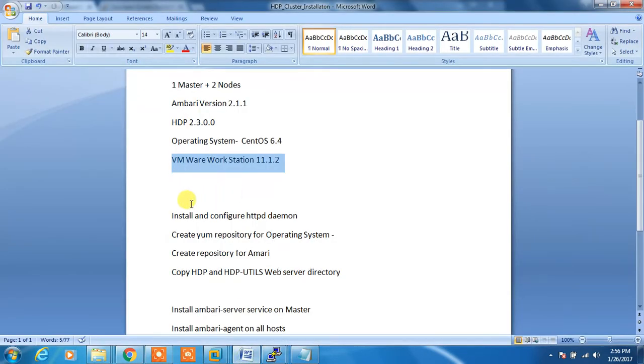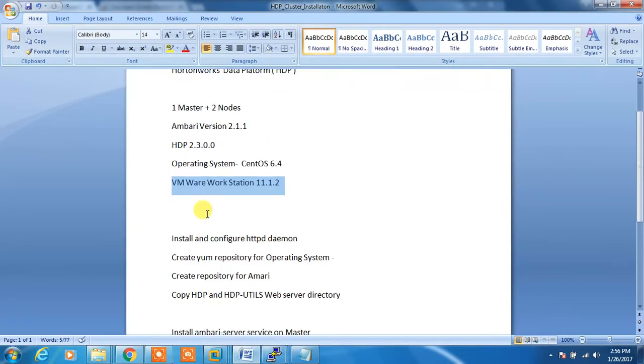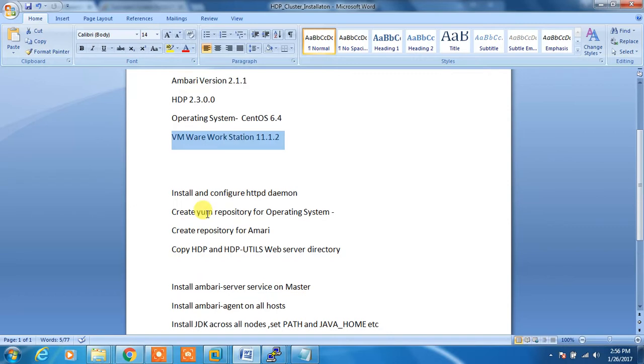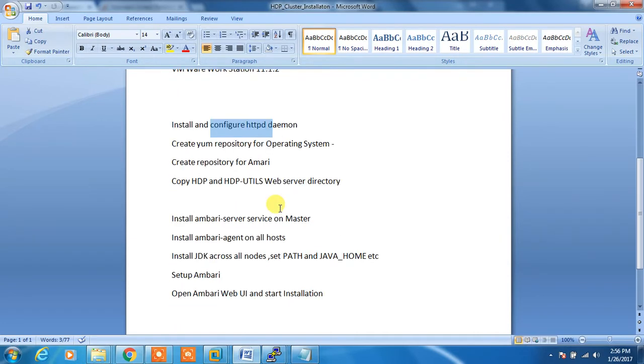Next we will check what are the prerequisites or what are the basic configurations we need to do.